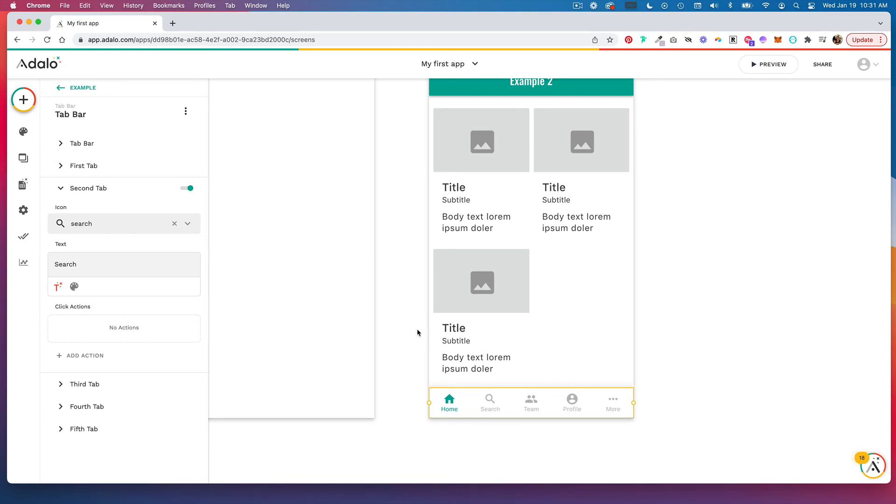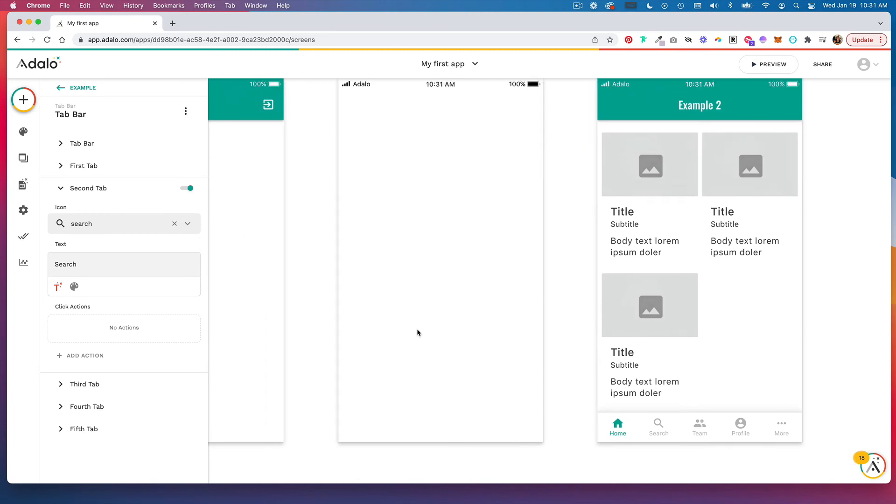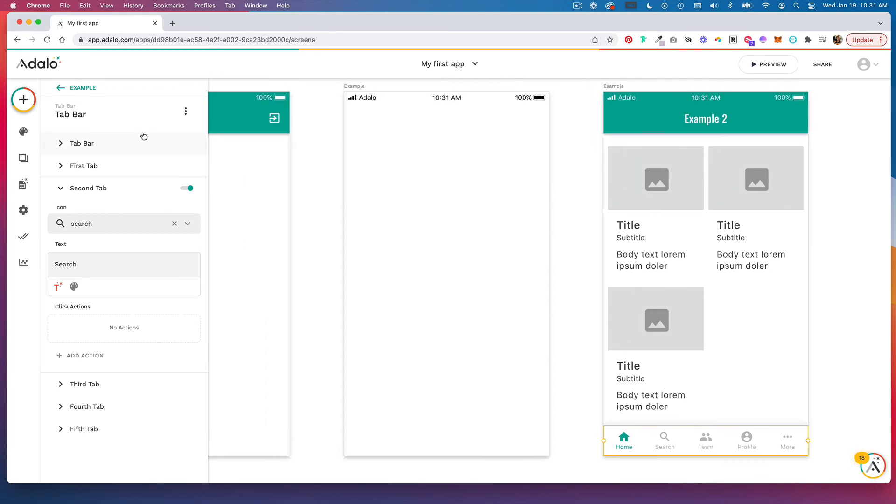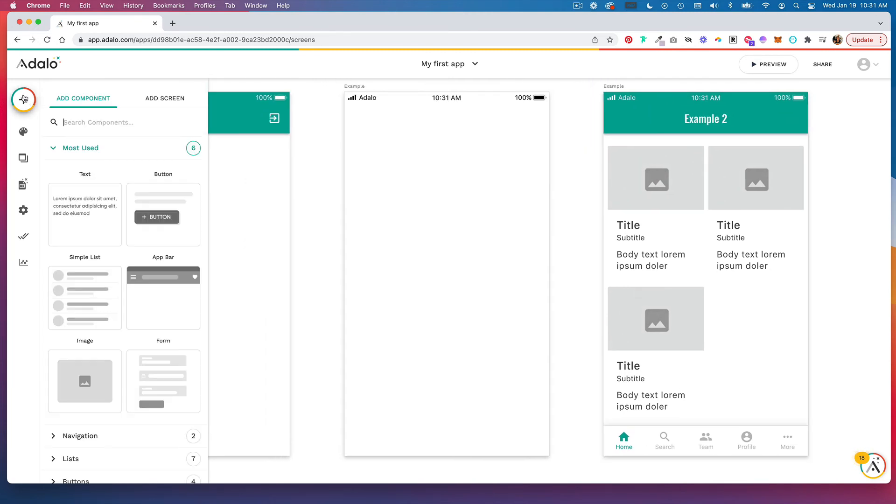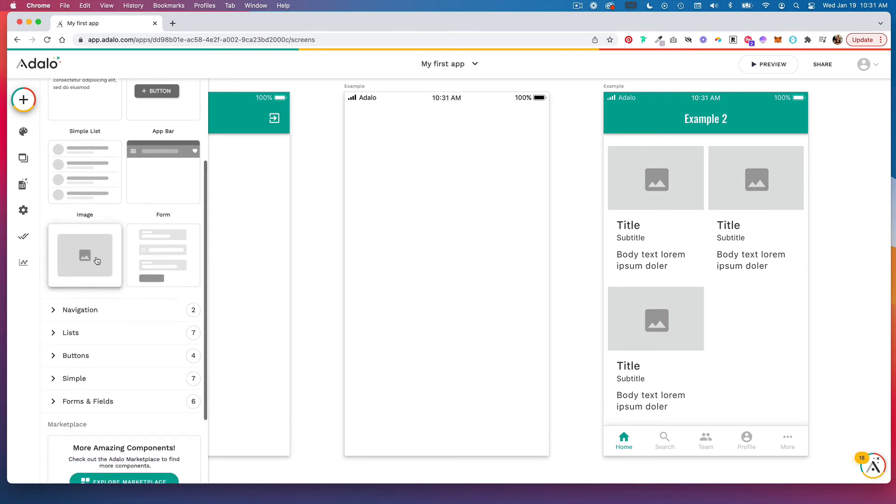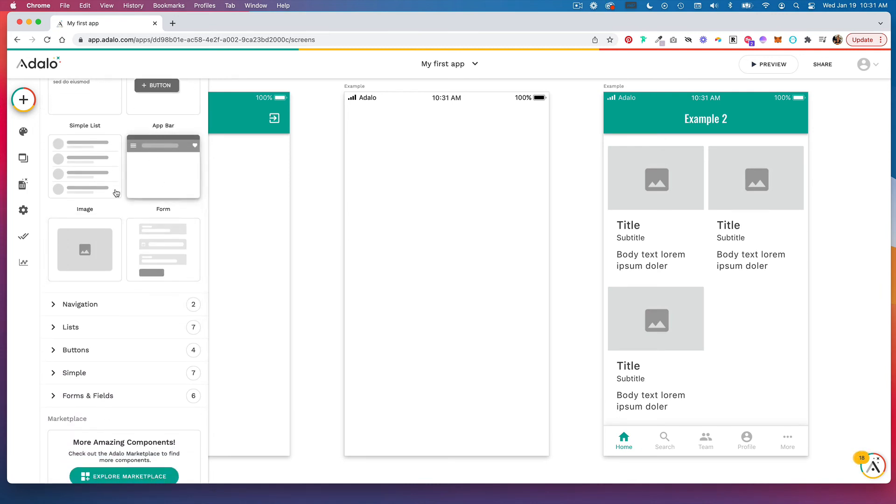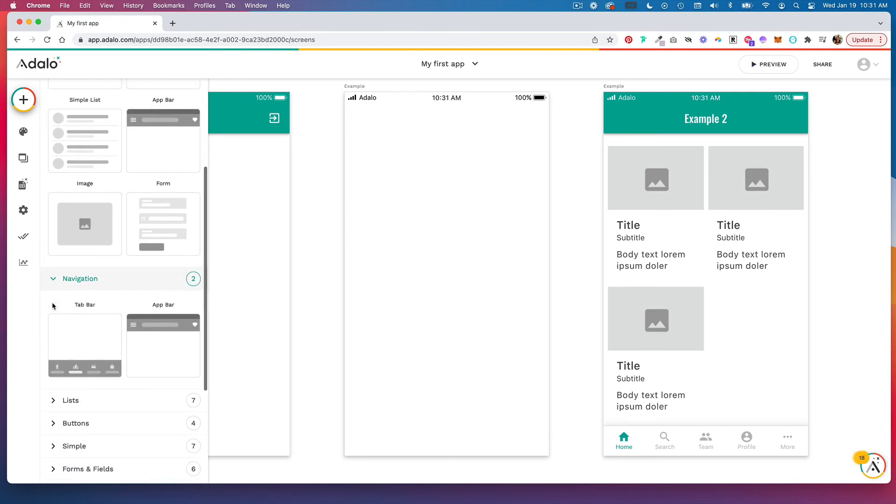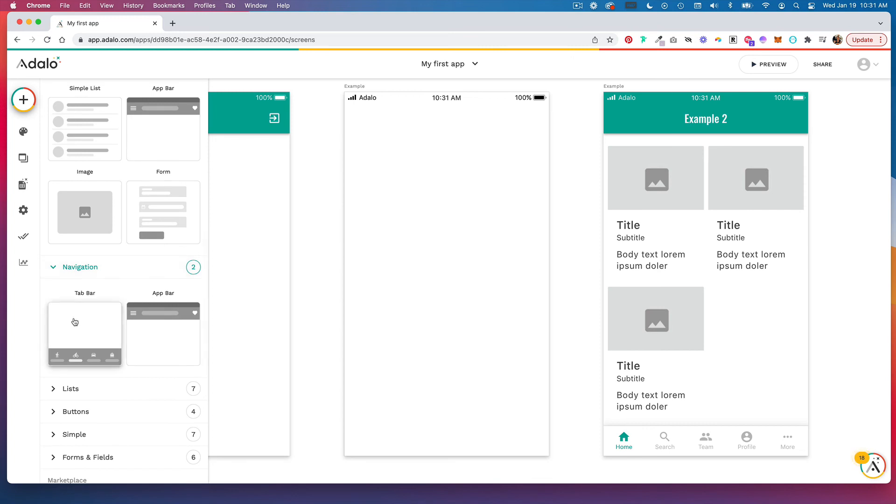Let's say you are starting from a blank screen. Again going to this plus icon we would then look at components and you have this app bar here but you also can click into navigation and you can see that you can either do an app bar that has this hamburger menu or you can do this tab bar.